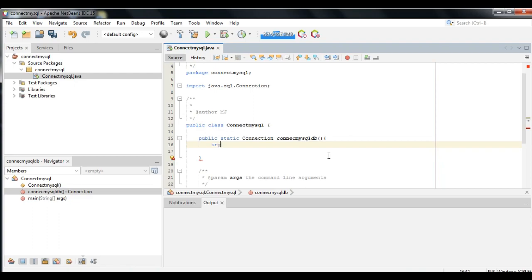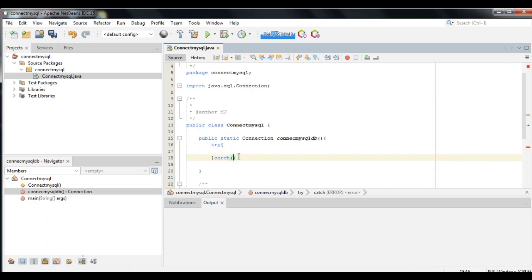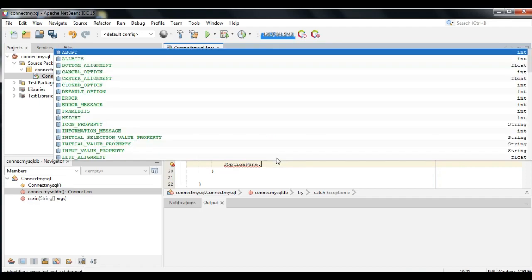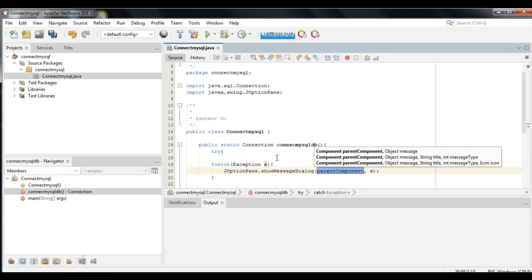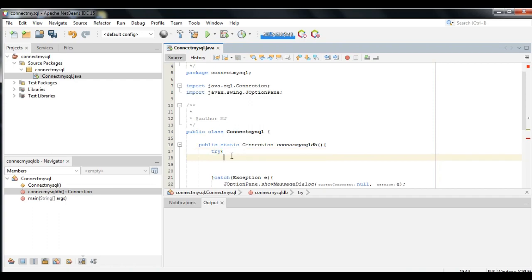We can use try-catch to catch the error and execute some code to handle it. When executing Java code, different errors can occur — coding errors made by the programmer, errors due to wrong input, or other unforeseeable things. When an error occurs, Java will normally stop and generate an error message. The technical term for this is Java will throw an exception.